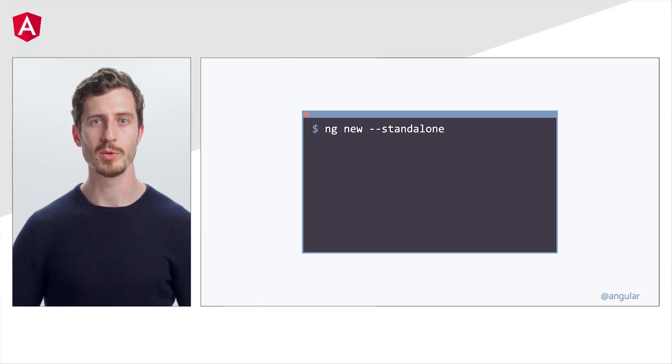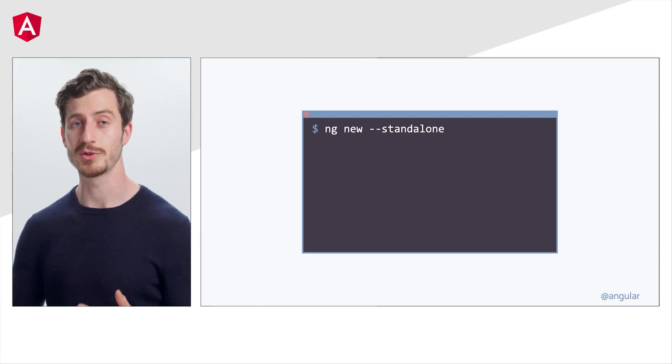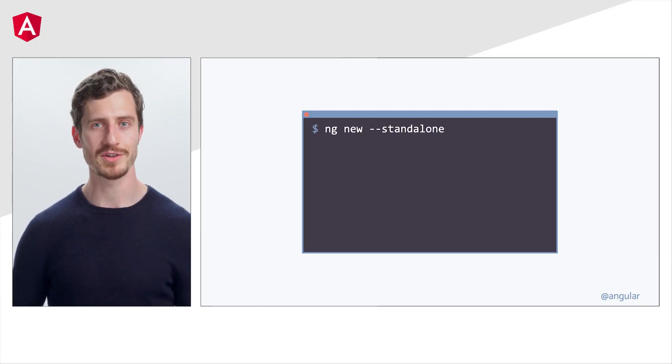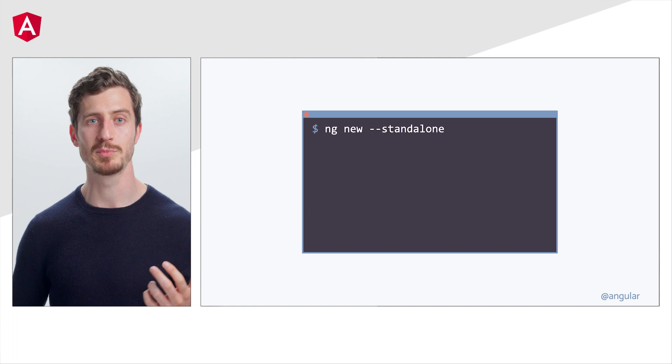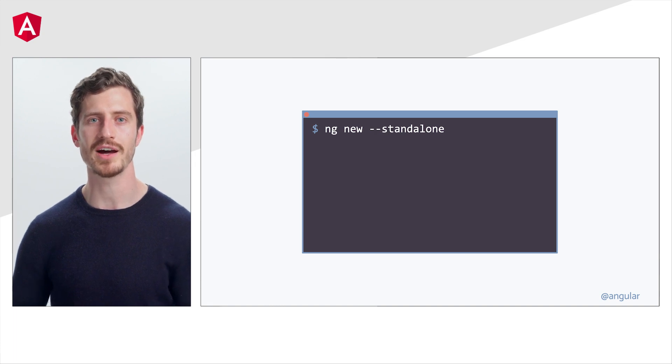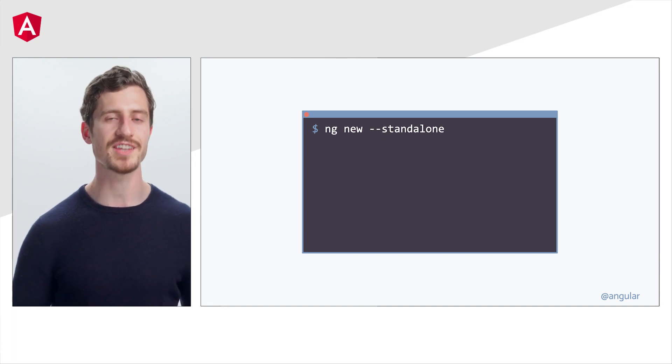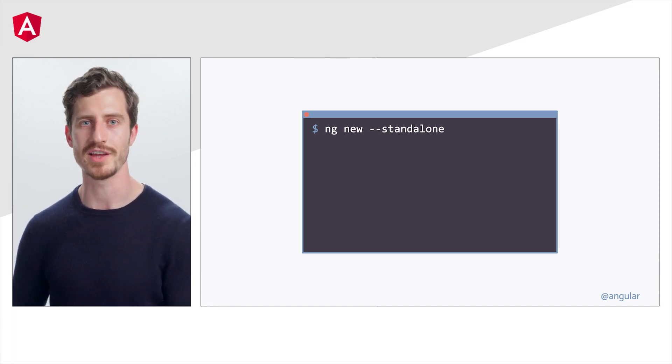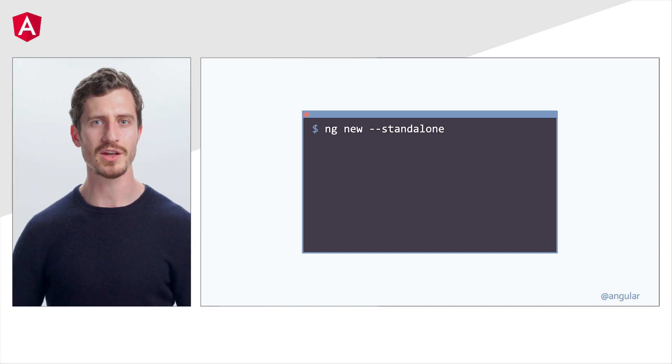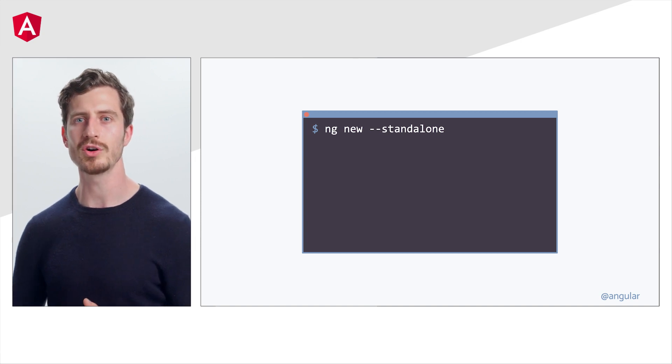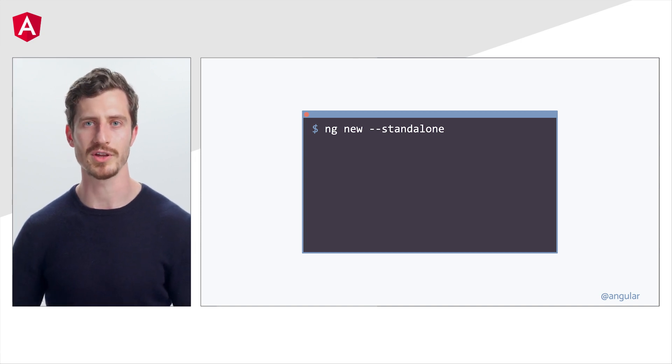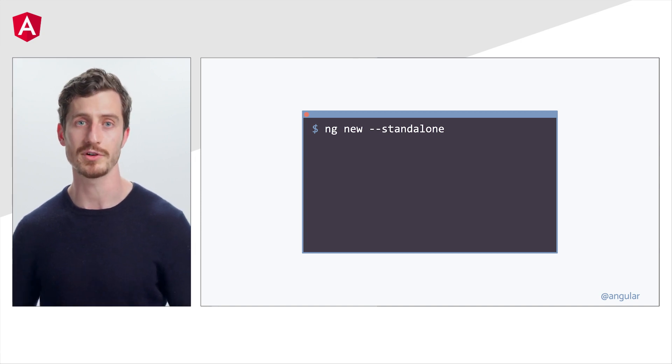So what's new for the standalone APIs in version 16? We made improvements to the tooling story. Now developers can create apps bootstrapped with the new standalone APIs using the standalone flag with ng-new. With this change, you will no longer need to manually convert your applications after creating them.